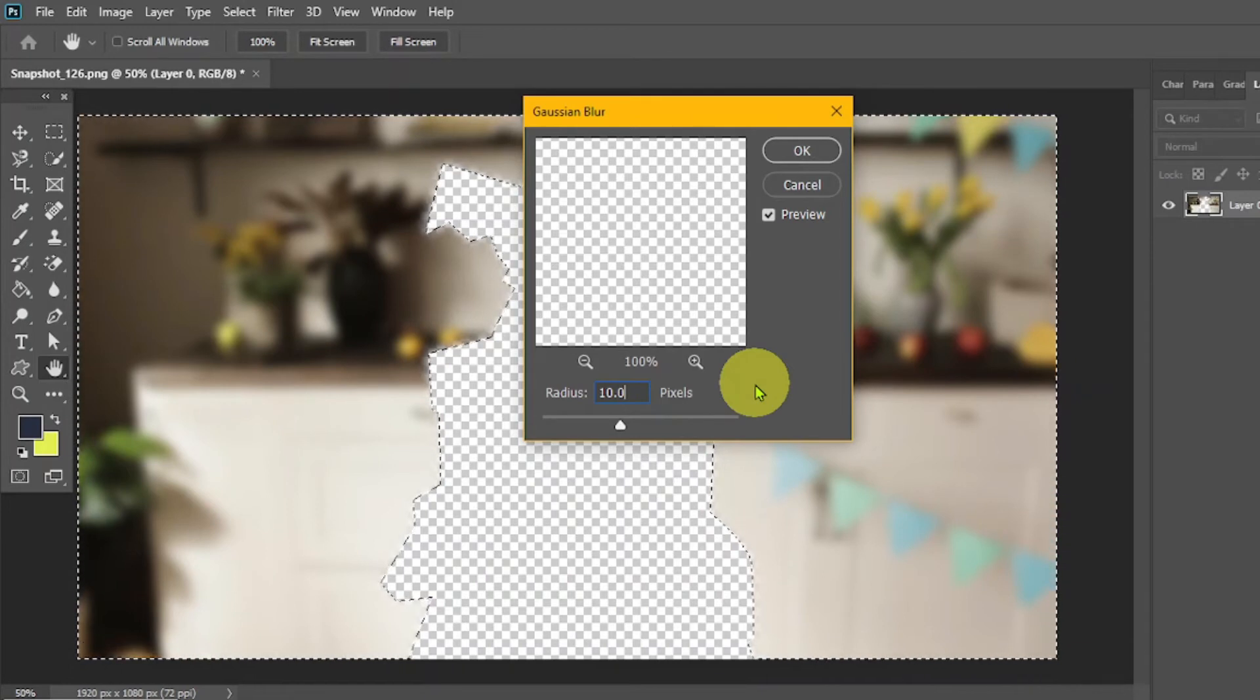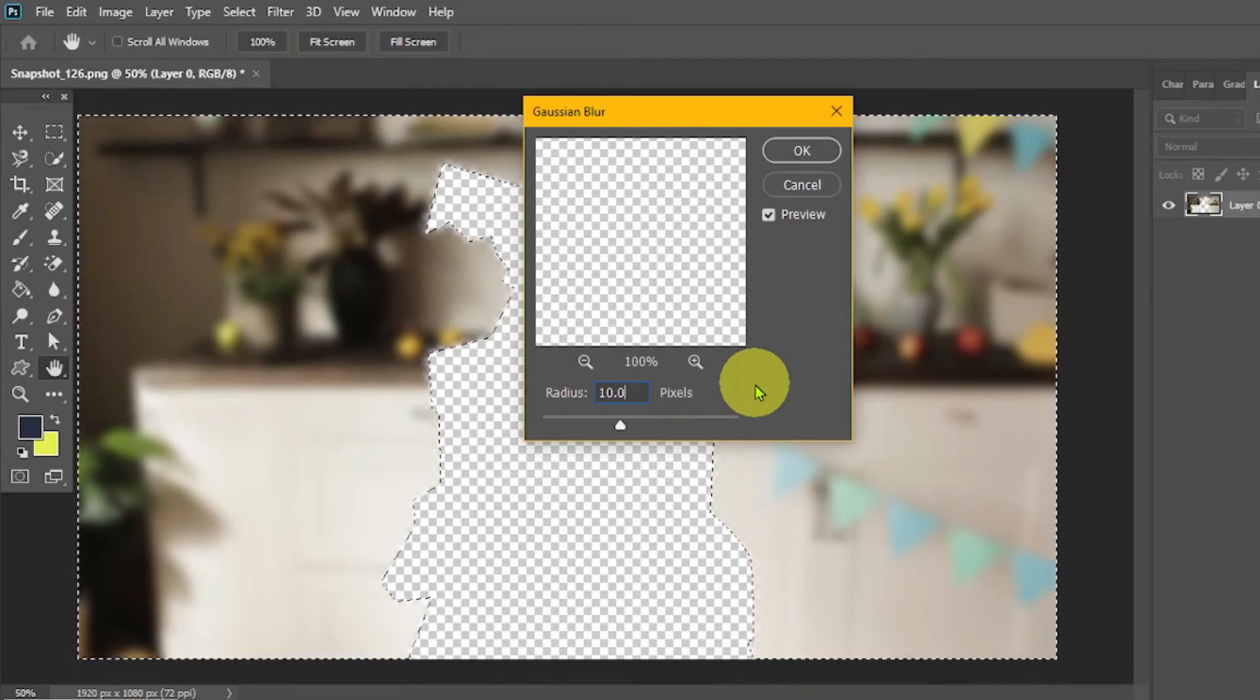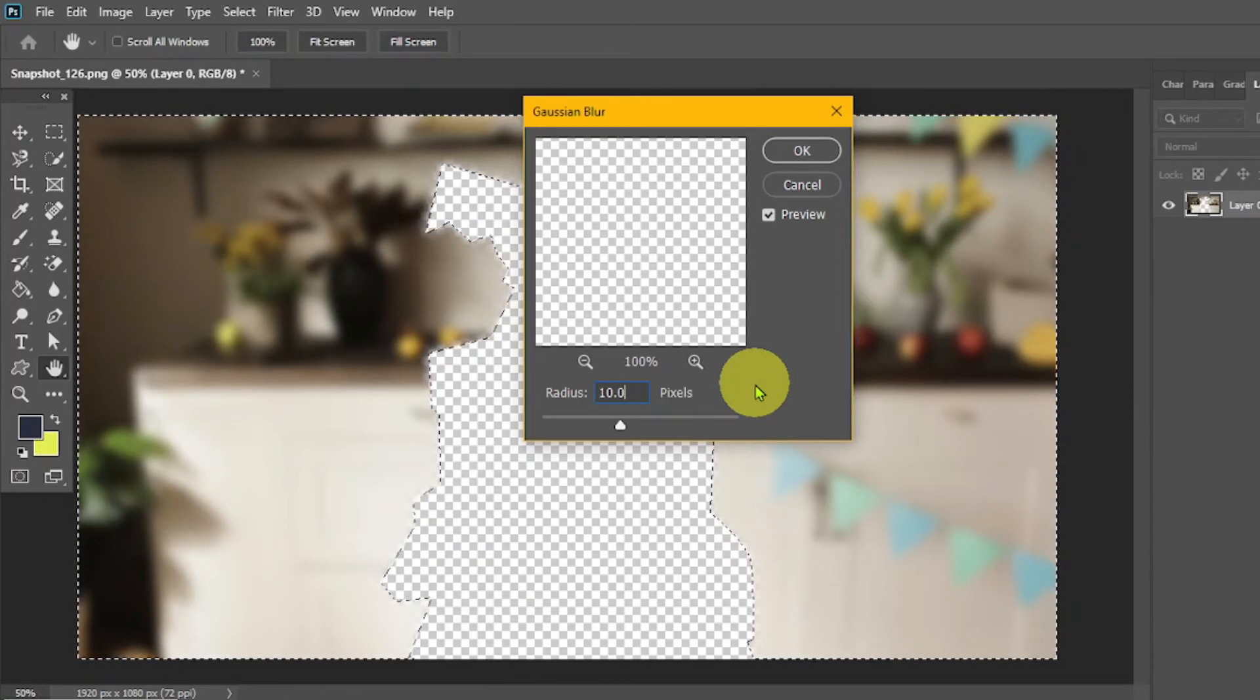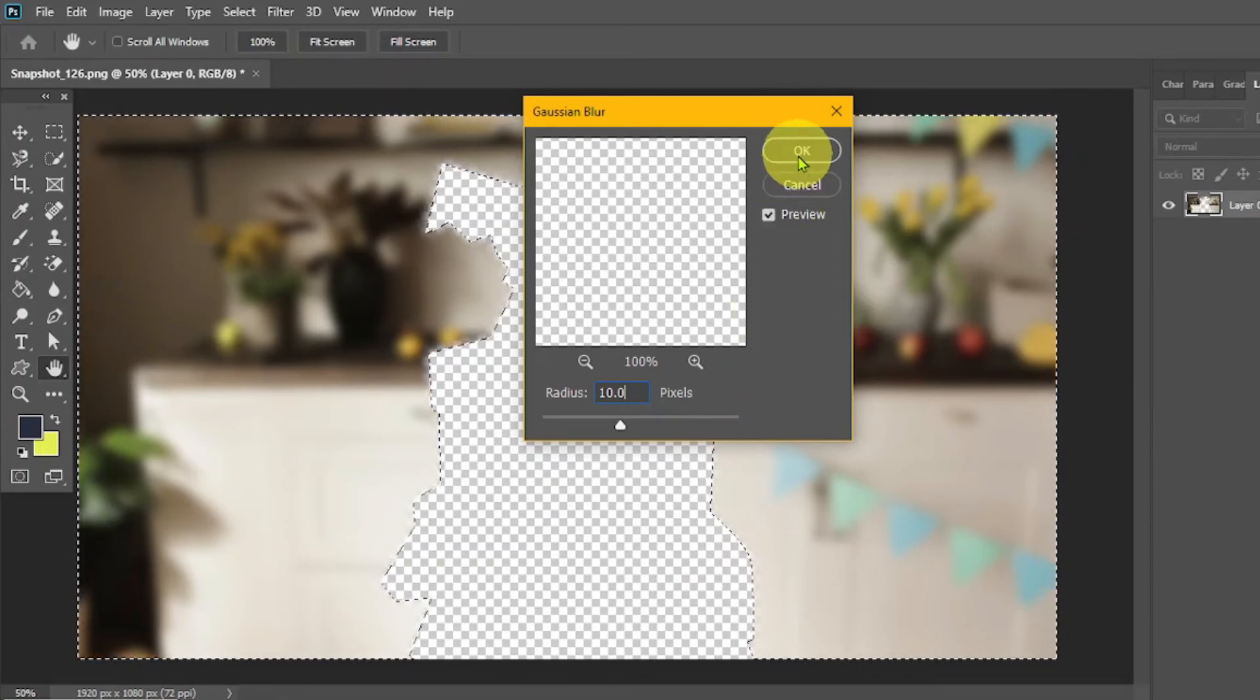I have chosen 10.0 radius, but you can increase or decrease it. Click on OK.